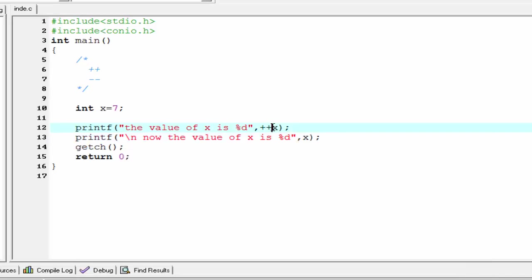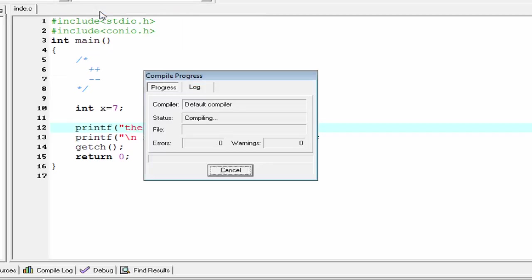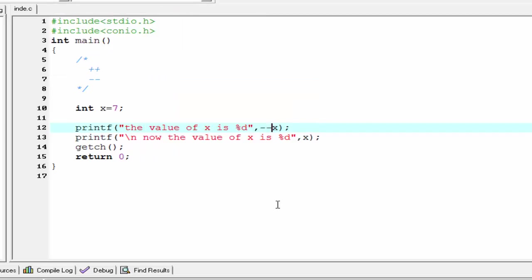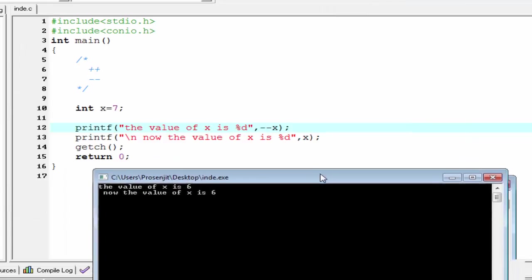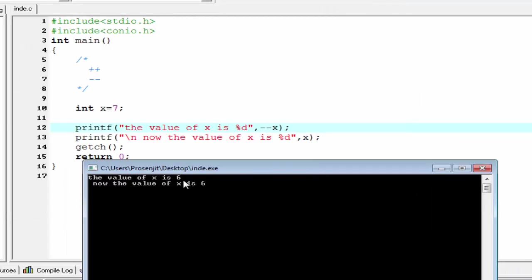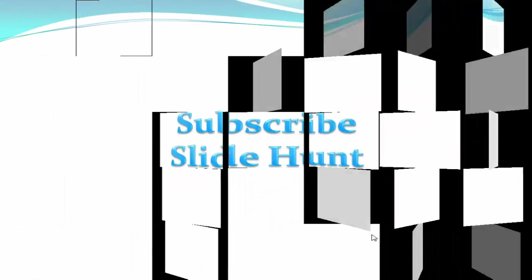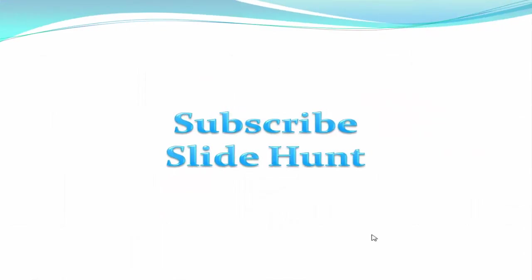The same case applies for the decrement operator. Compile and run — output is six, because first the value of x is decremented to six, and in the second case it also prints six. Thank you for watching this video. To watch more videos please subscribe to this channel.